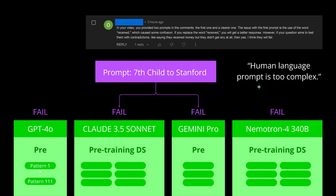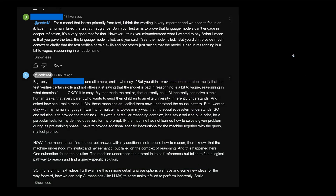A machine has to be able to understand human communication. Then I received a great response from you saying: you just showed us that all the LLMs fail, but you didn't provide much context or clarify why it happened and what we can learn from this. And I understood — yes, you are absolutely right. I did not provide the context, and I did not clarify what this is all about.